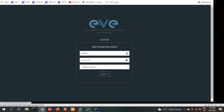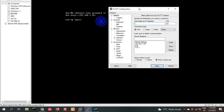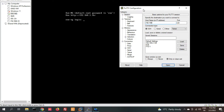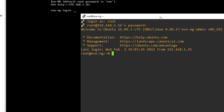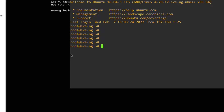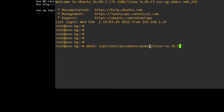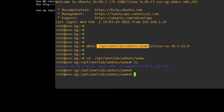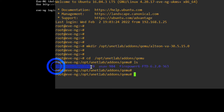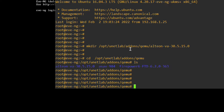Now I have to log in to my EVE-NG CLI at 192.168.1.16, using root and password. I need to create a directory using mkdir with the path /opt/unetlab/addons/qemu/alteonVA-13.5.15.0. Press Enter — directory created successfully. Let's verify with ls.